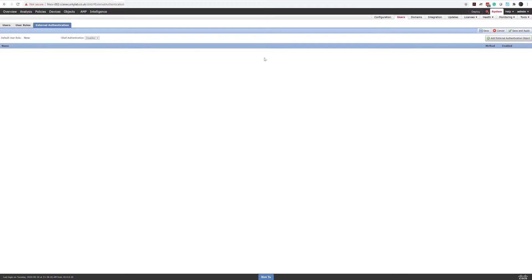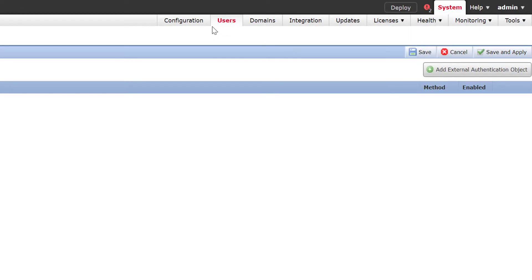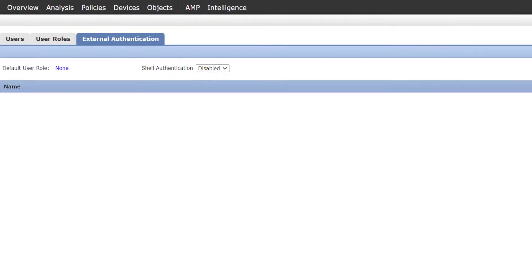First of all, what we want to do is head over to the GUI of our FMC, log in, and navigate to System > Users > External Authentication.